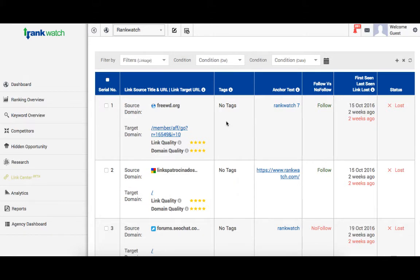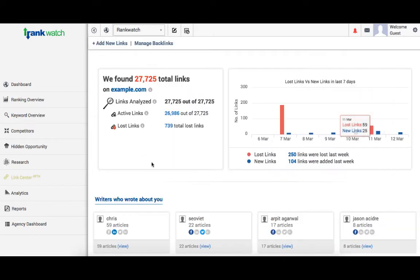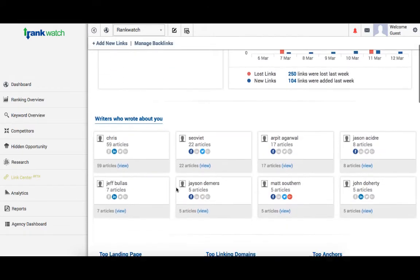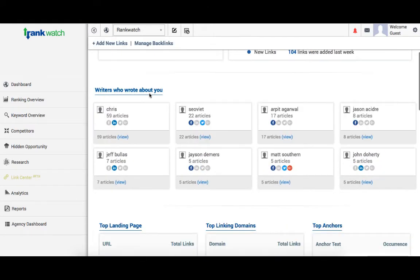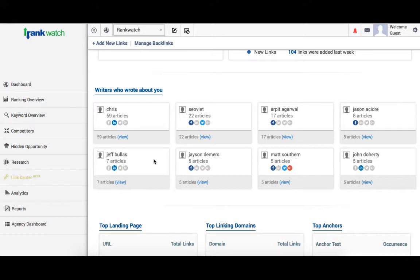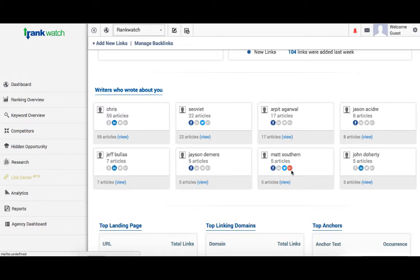Now, this is one of the most interesting additions to the Link Center feature, the Authors section. Backlinks are not essentially just about building links anymore. It is more about getting the right content out there. This section will help you find authors who are writing about you and we make it extremely easy for you to get in touch with them. You can connect with them, probably just for a quick thank you note or discuss future content collaborations.